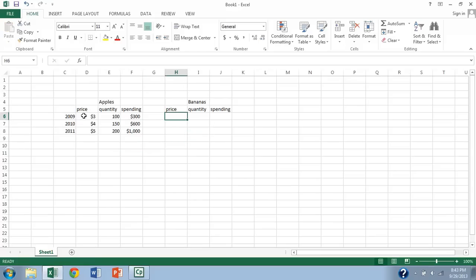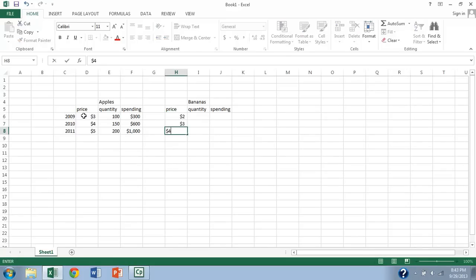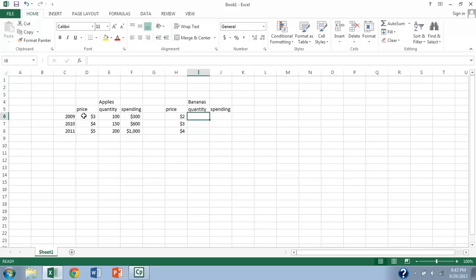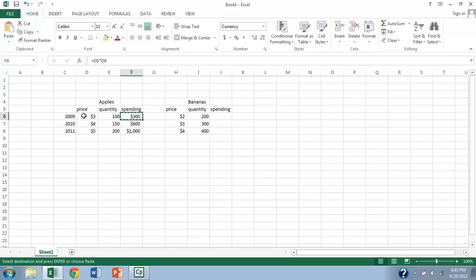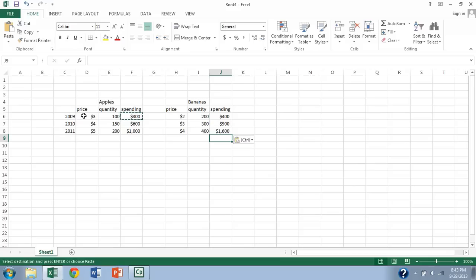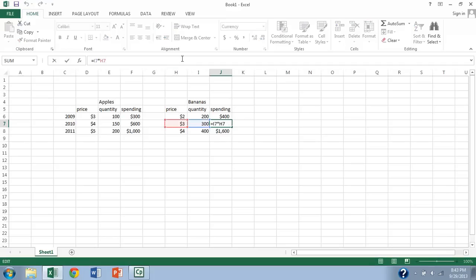Then with the bananas, let's go ahead and say that they're initially two dollars, then three dollars, then four dollars, and quantity grows from two hundred to three hundred to four hundred. So that's what's going on in the apple sector of the economy, and spending, I'm going to be super lazy here, copy of that formula over there. So again, in each case spending in that sector of the economy you can see is going to be the price from that year times the quantity from that year.